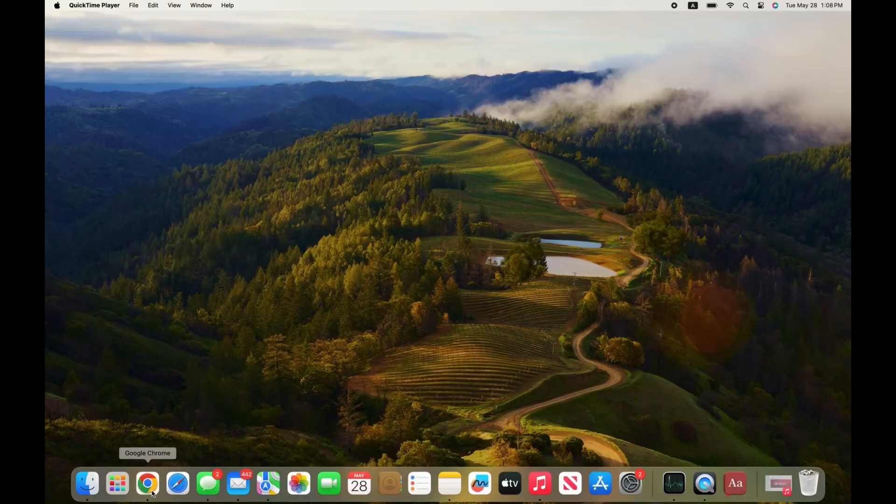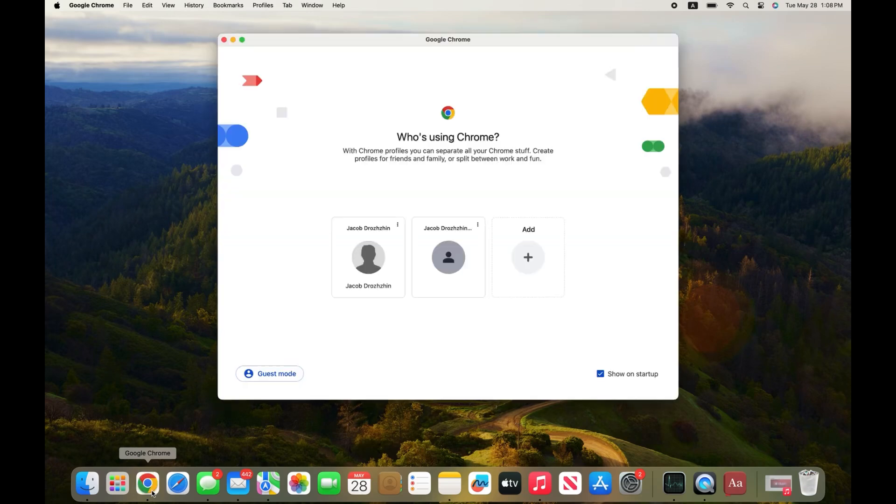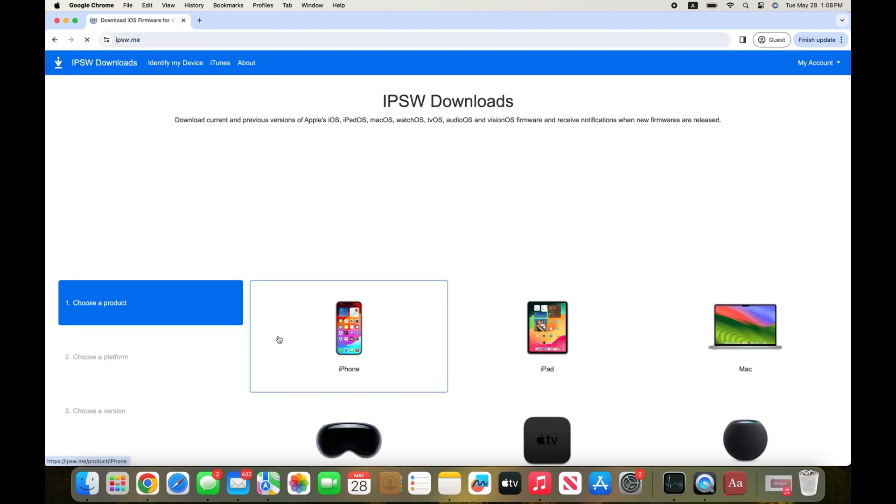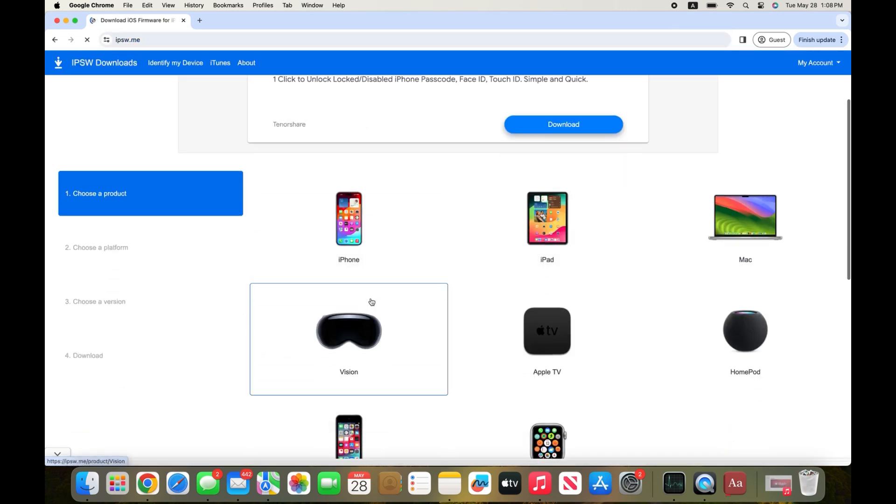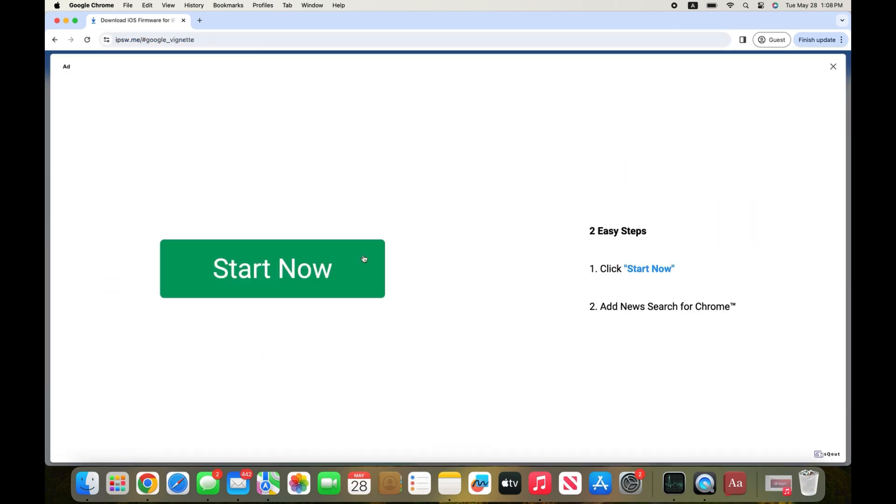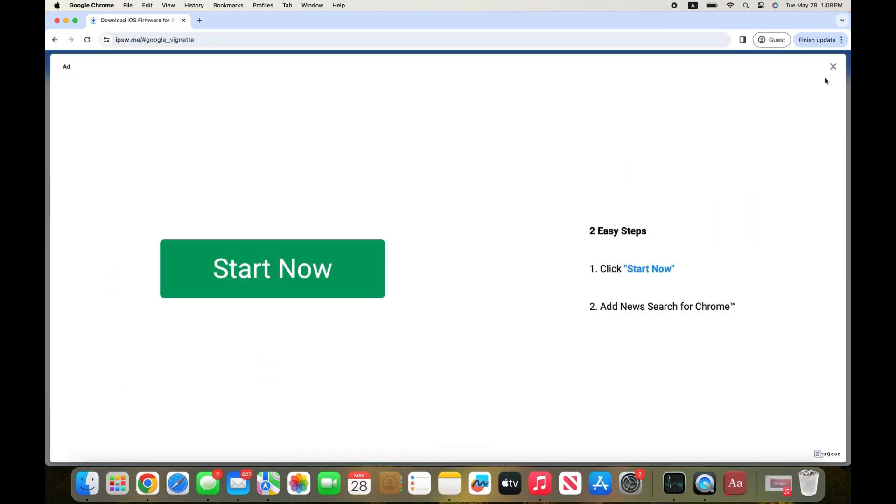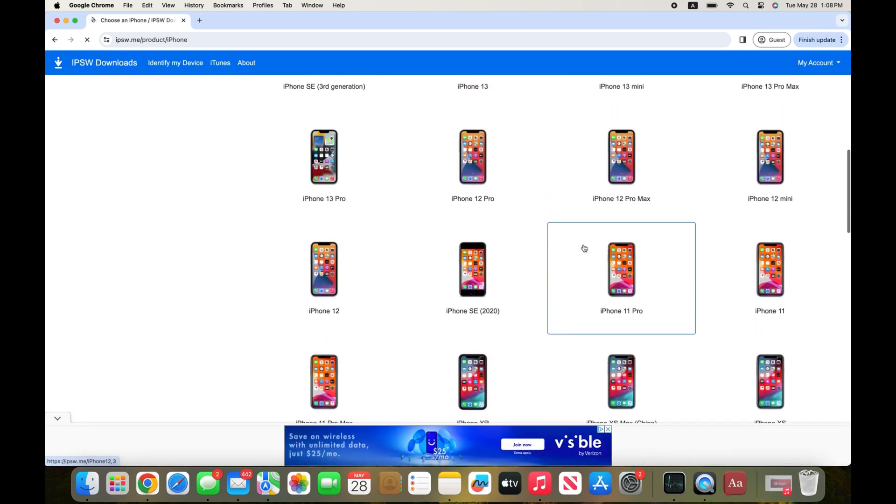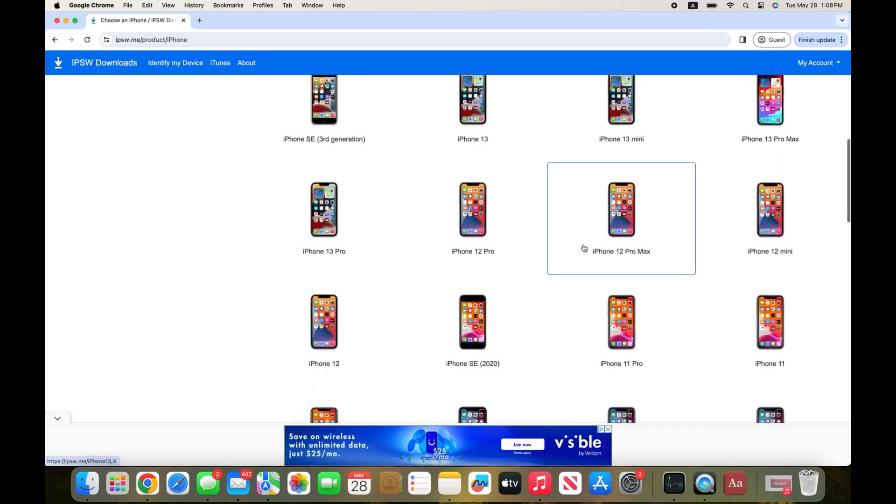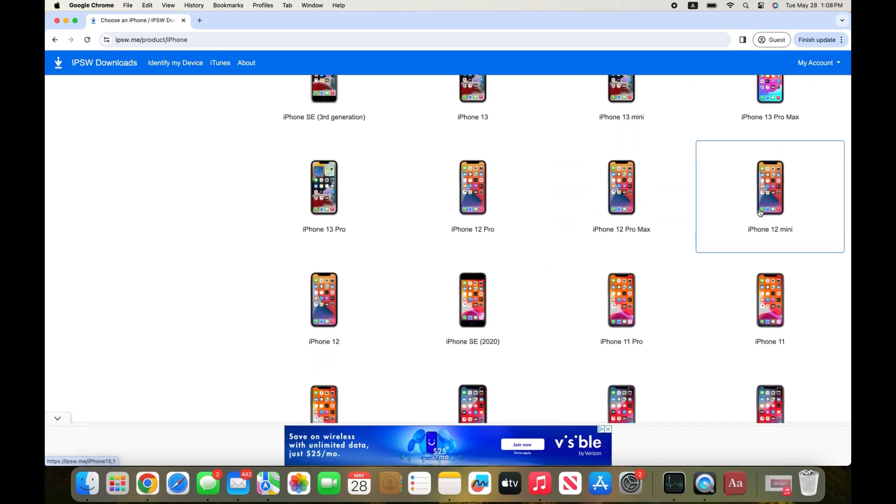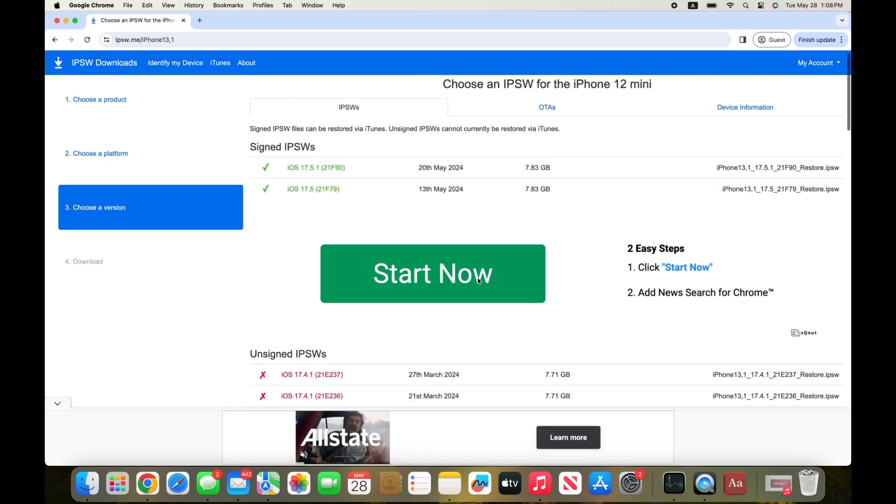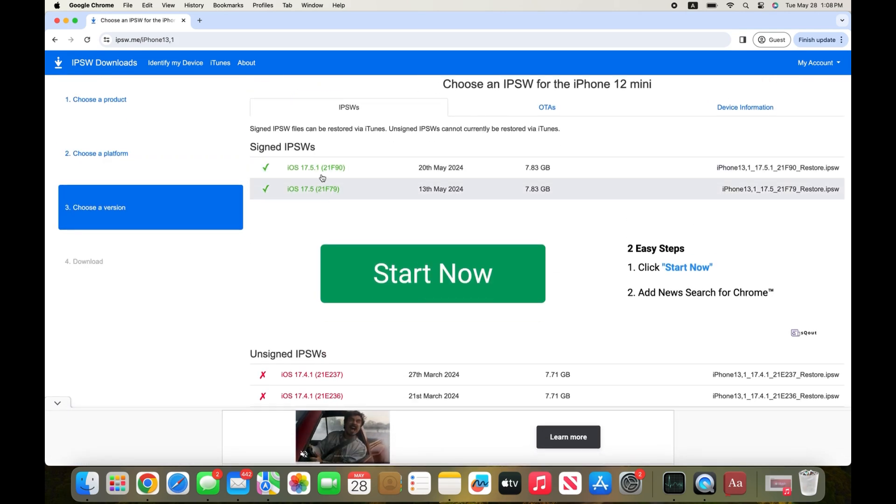Next, head over to your web browser and type in IPSW.me and select iPhone. Then select whichever iPhone model that you have. For example, I have the iPhone 12 mini so I'm going to be selecting that and then select whichever iOS version that you want to downgrade to.